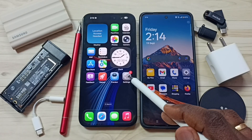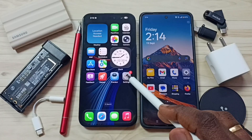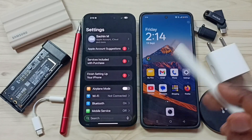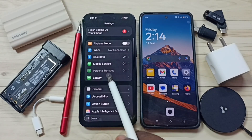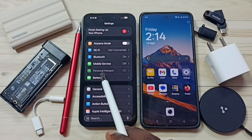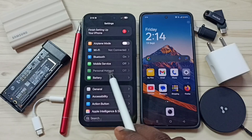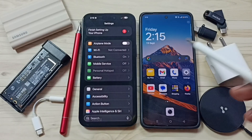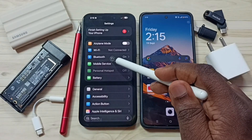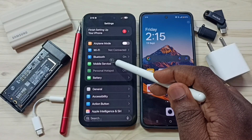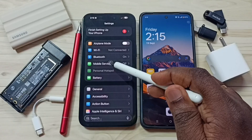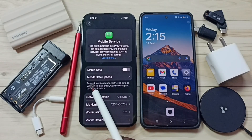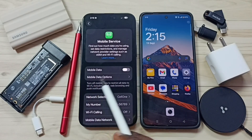Go to settings, tap on the settings app icon. This is method one. Go down — here you can see personal hotspot option has been disabled. Tap on mobile service. Here you can see personal hotspot option is missing.